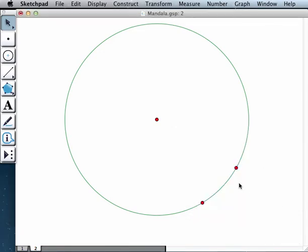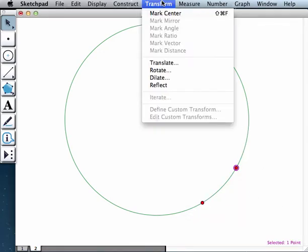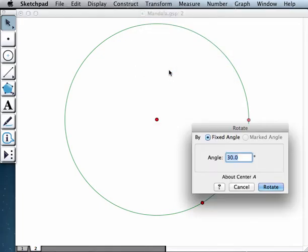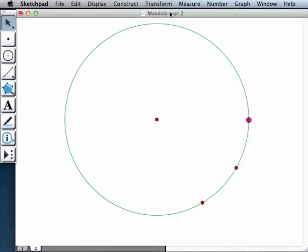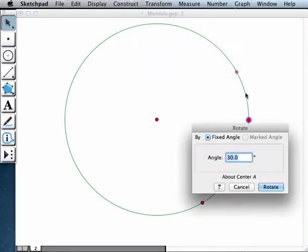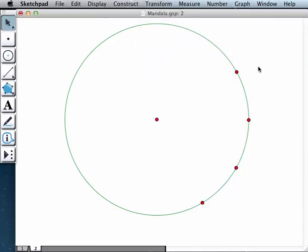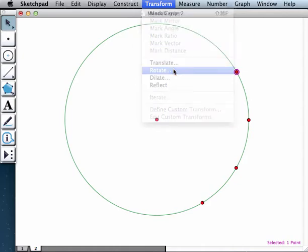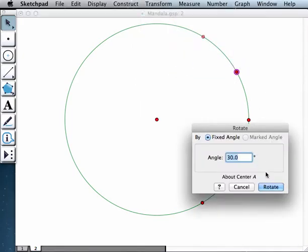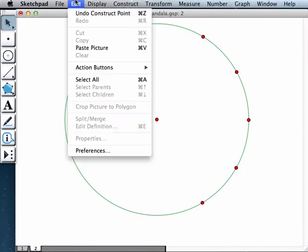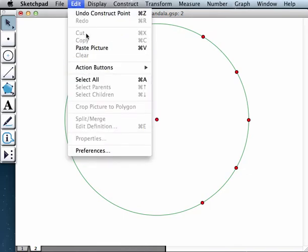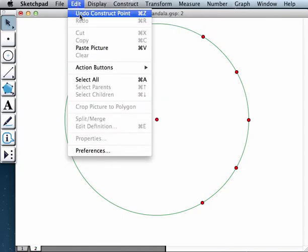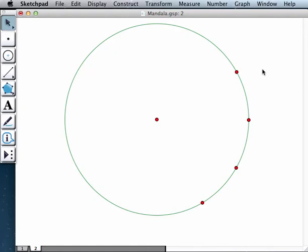So what you could do, you could actually keep doing this again and again until the circle is populated with these 30 degree separated points. And I'm going to show you a better method in a second. But you could actually keep doing this until it's completely finished. Or let me just undo this. As you know, it's Ctrl Z or Apple Z.